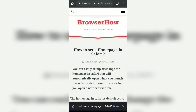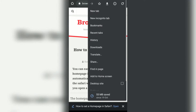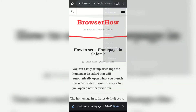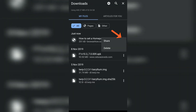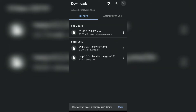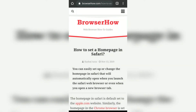If you want to delete these downloaded web pages, all you need to do is go to downloads and then tap on the three-dot icon. You have two options: either to share or delete. Just tap on the delete option and this will delete the offline access of the web page.